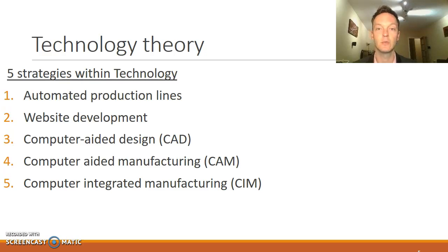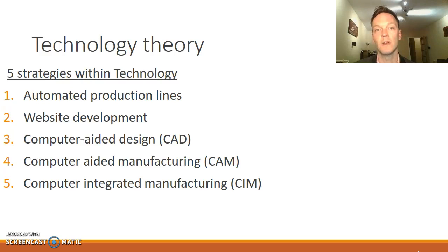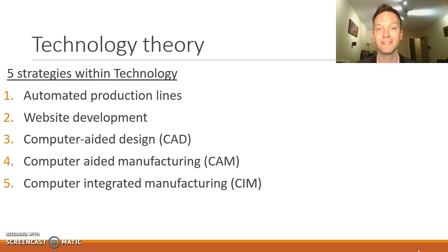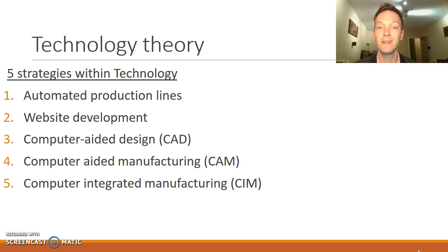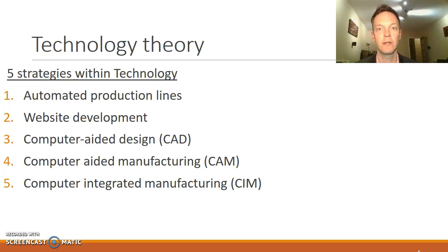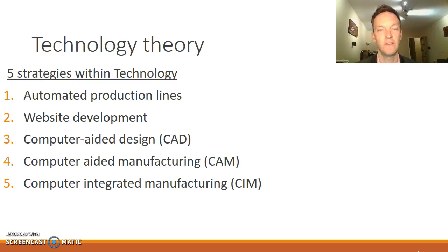Computer aided design is where the design process is assisted by computers, most often in highly technical areas — but even things like a Coke bottle would still be designed on a computer. Computer aided manufacturing is obviously when, once the product is designed, it's got to be made, and this is when that process is assisted by computers. Computer integrated manufacturing is, if you like, the sum of both computer aided design and computer aided manufacturing, where there's robotics and technology involved in the entire design and manufacturing process.